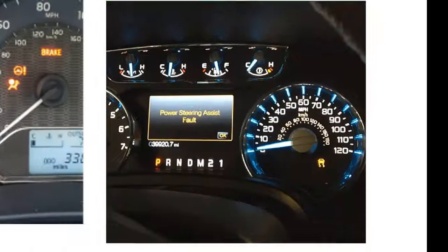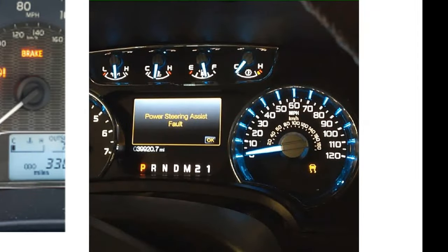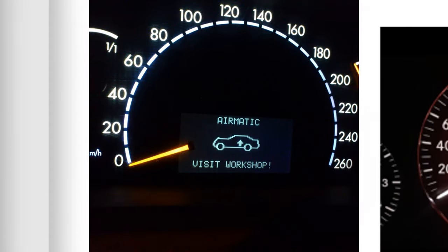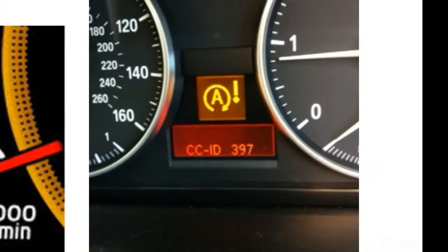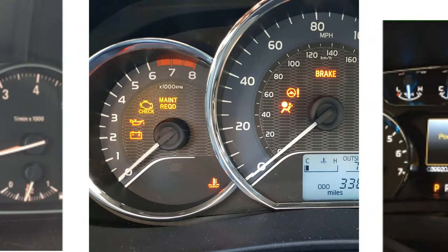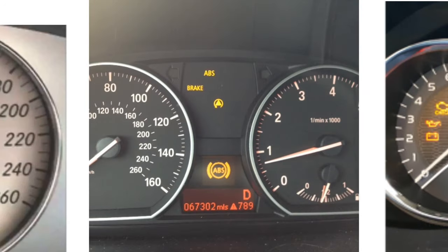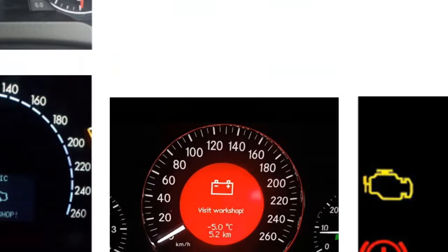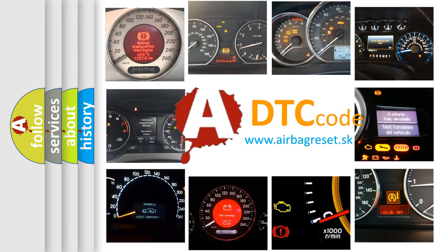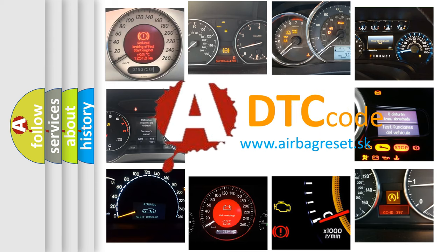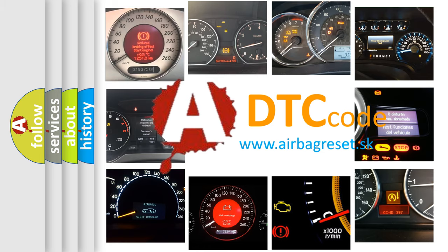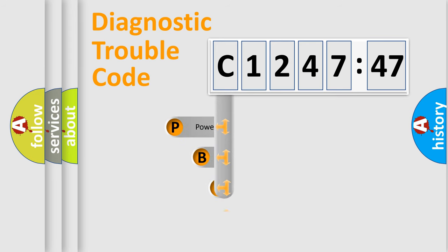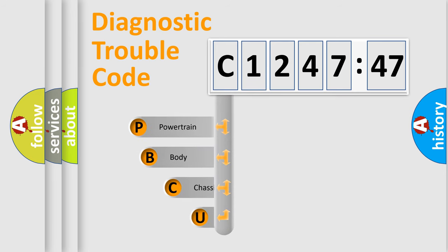Welcome to this video. Are you interested in why your vehicle diagnosis displays C124747? How is the error code interpreted by the vehicle? What does C124747 mean, or how to correct this fault? Today we will find answers to these questions together.